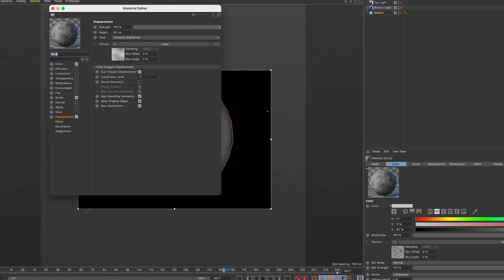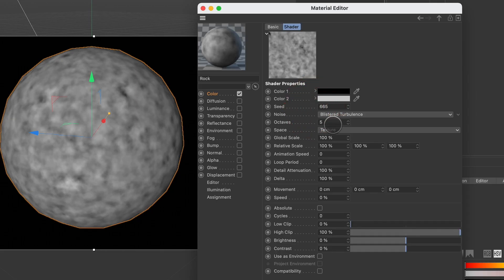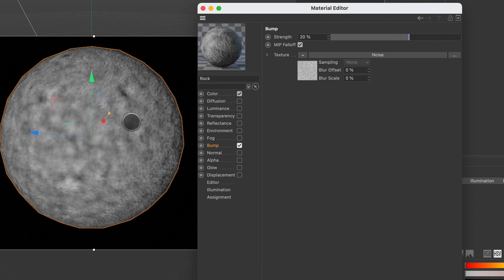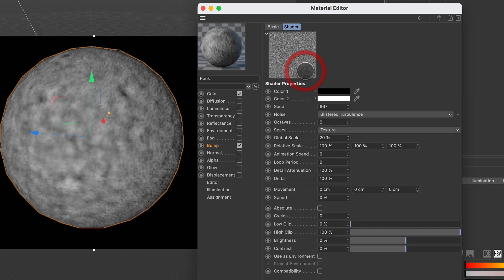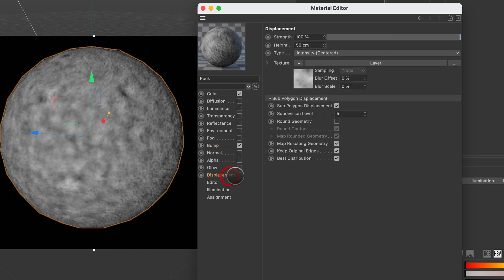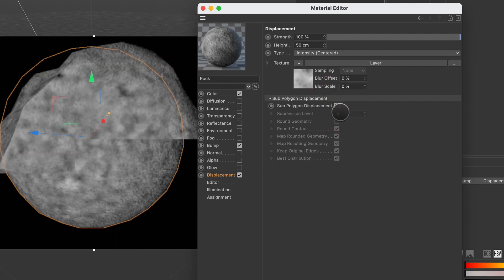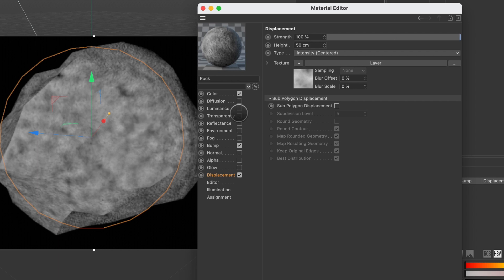Next I'm going to apply a texture. I applied a noise filter with color 1 set to black, color 2 to white. I changed the noise to blistered turbulence, octaves to 5. Then I went into the bump channel and also added a noise texture — black and white, blistered turbulence, octaves 5, scaled down globally to 20%. The last thing I did was go into the displacement map and turn it on. Subpolygon displacement is not on by default, so it looks flat initially.